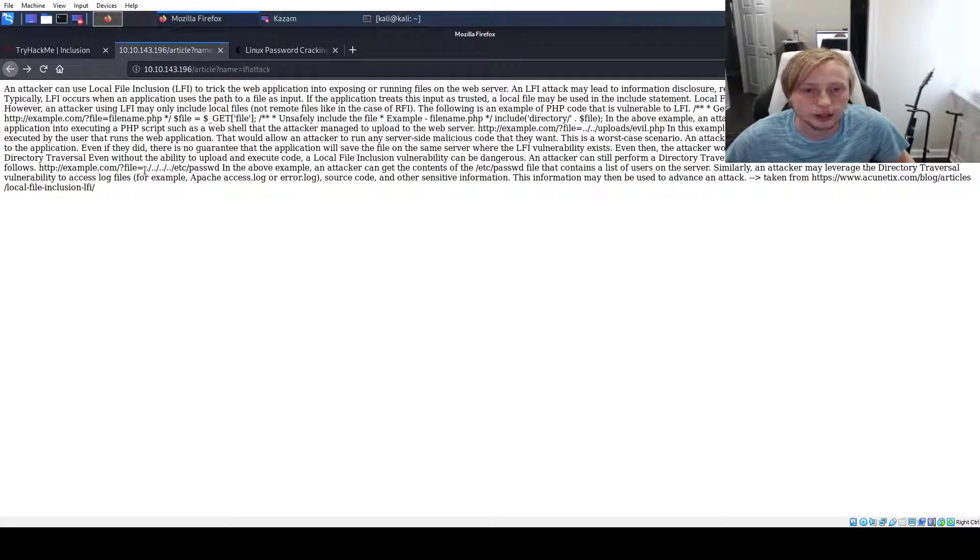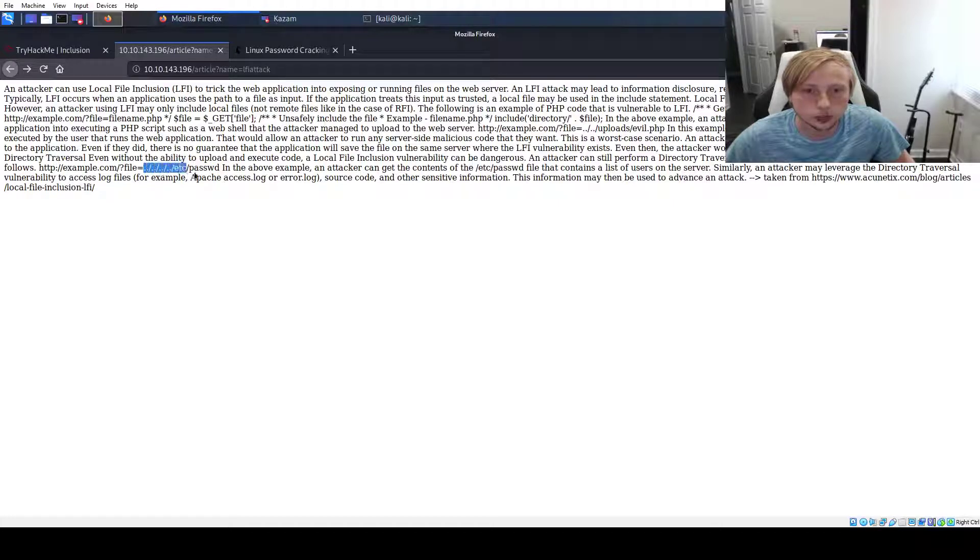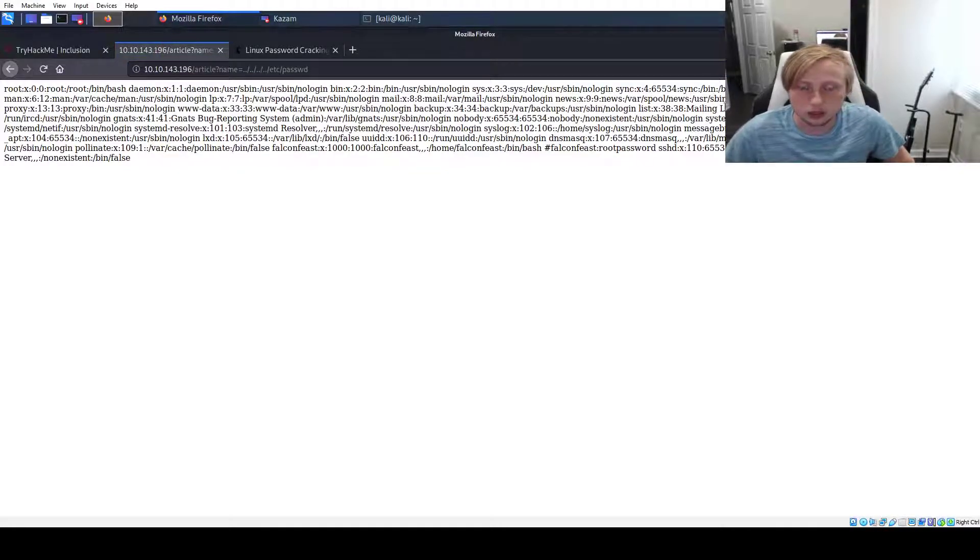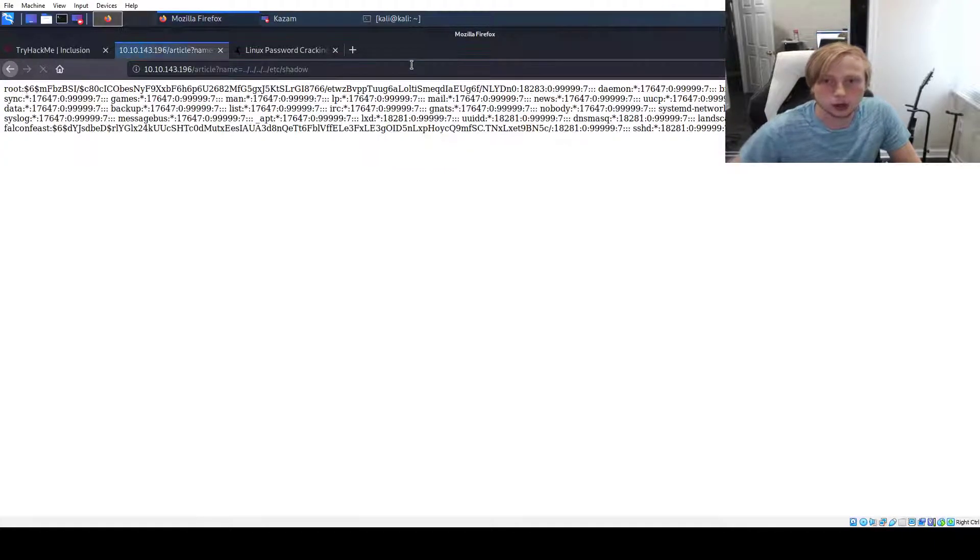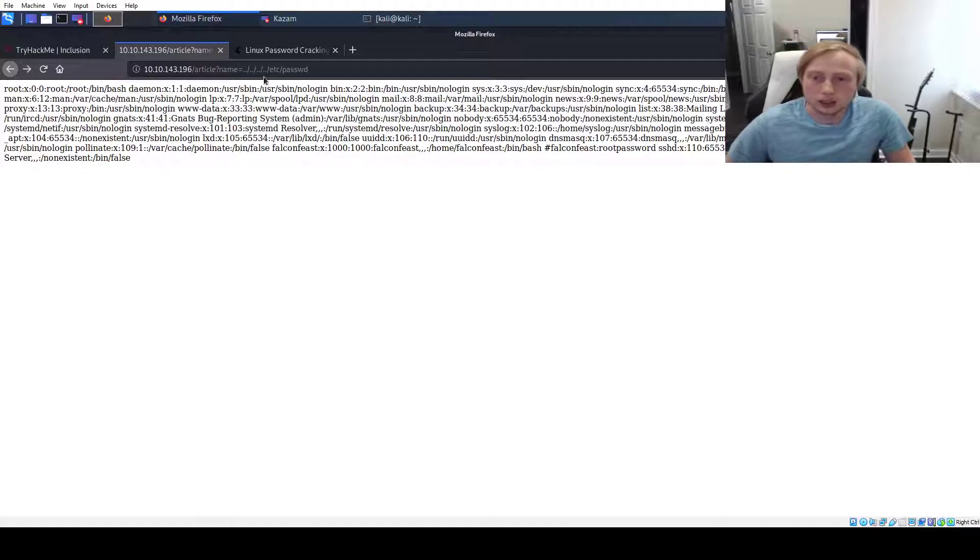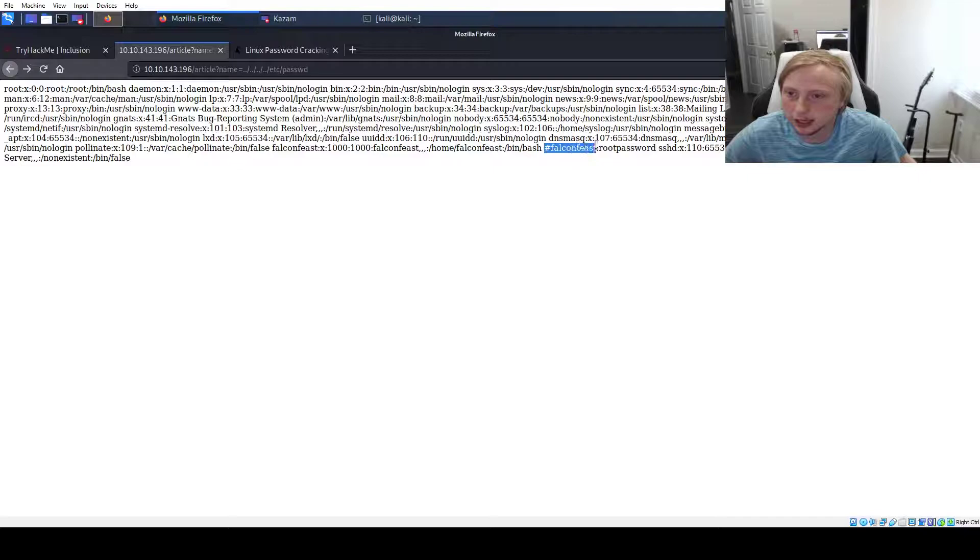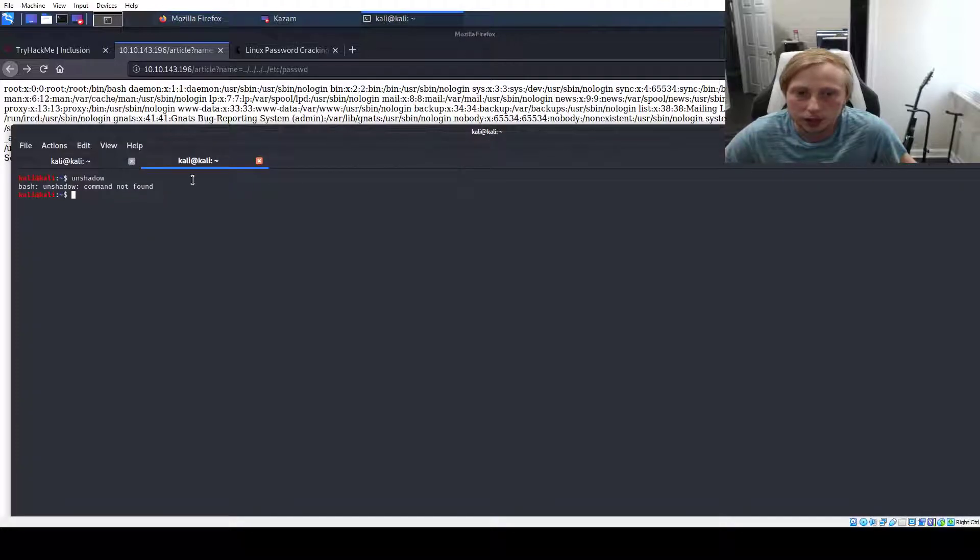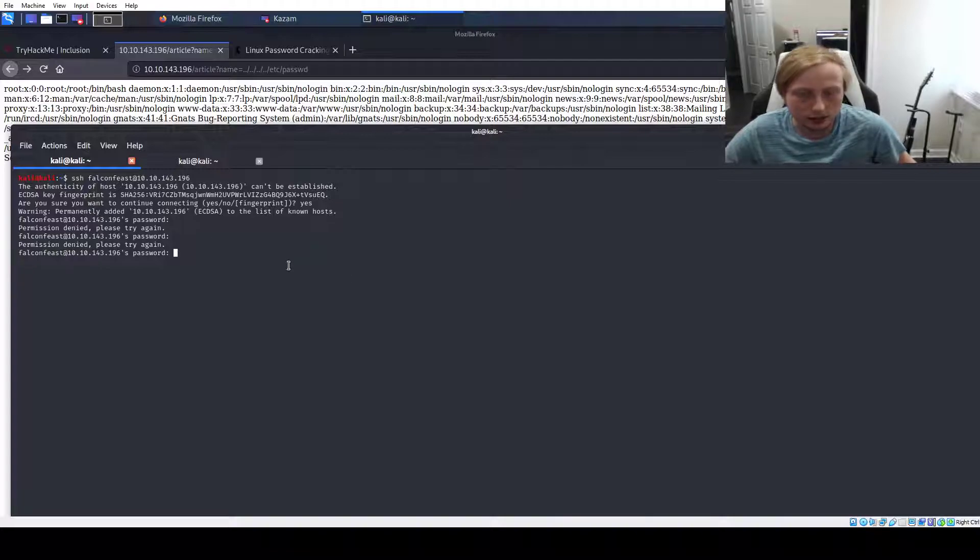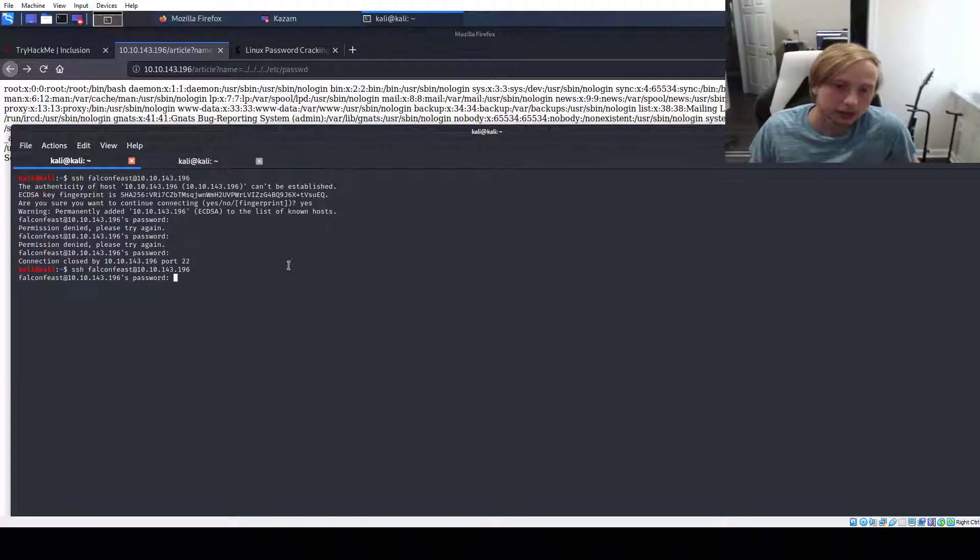So I decided just to try doing the four sets of dot dot slash. So let's do that and see if that works. There you go. And then I wanted to see if it worked with the shadow file. Maybe we could crack some passwords. So it does work with the shadow file. So we're looking in the etc password and you see that falconfeast is the user. They have a home directory of falconfeast, but it also shows hashtag falconfeast root password. So maybe we can try to log in as falconfeast. So let's do SSH falconfeast at the IP. Let's try root password and it looks like we've logged in.